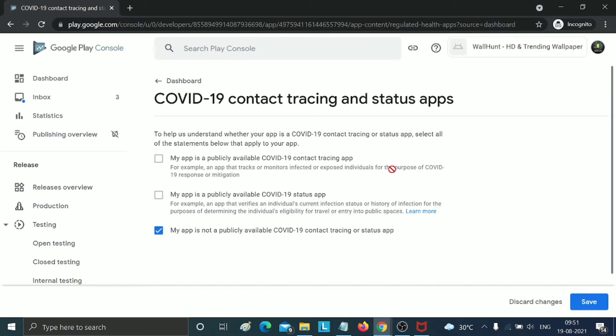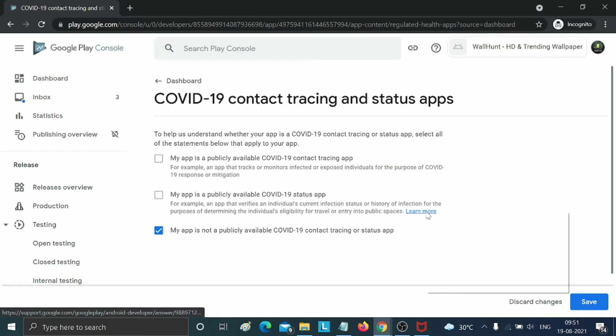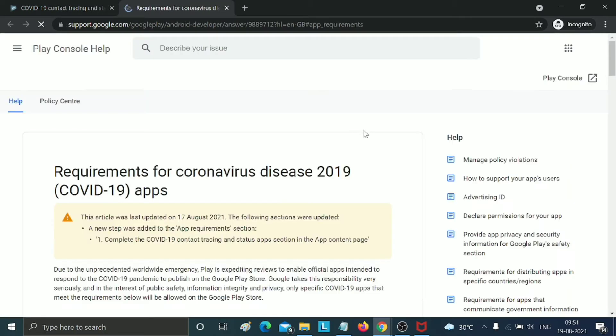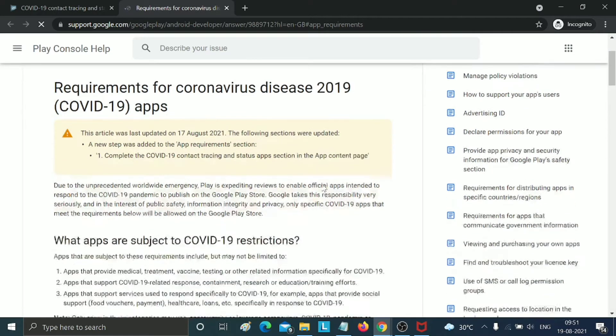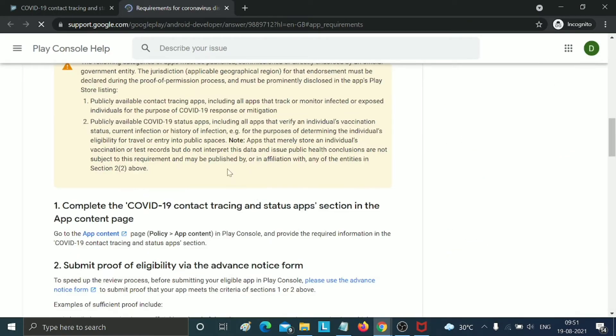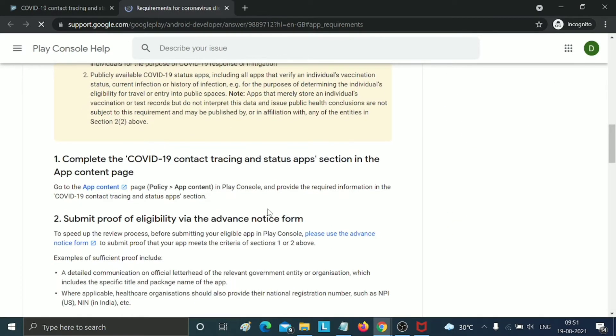You just need to read what this application is about. You can click 'Learn More' to read more. If your application has COVID-19 tracing related features, you just need to add this information.